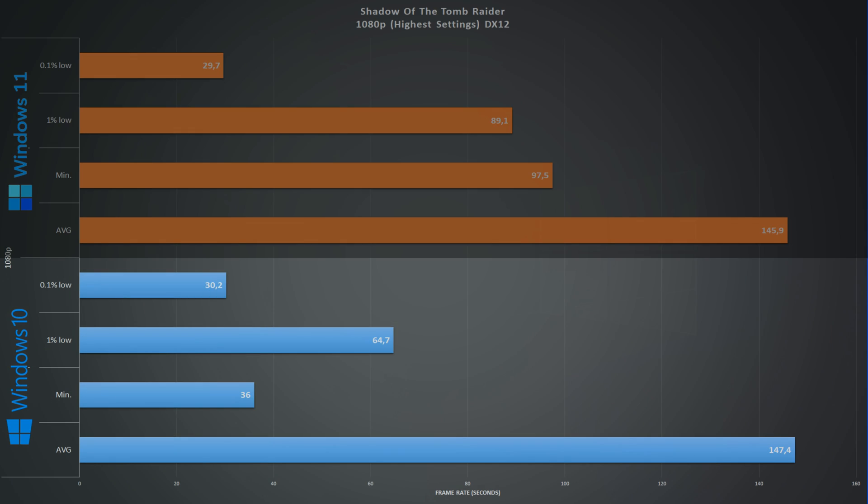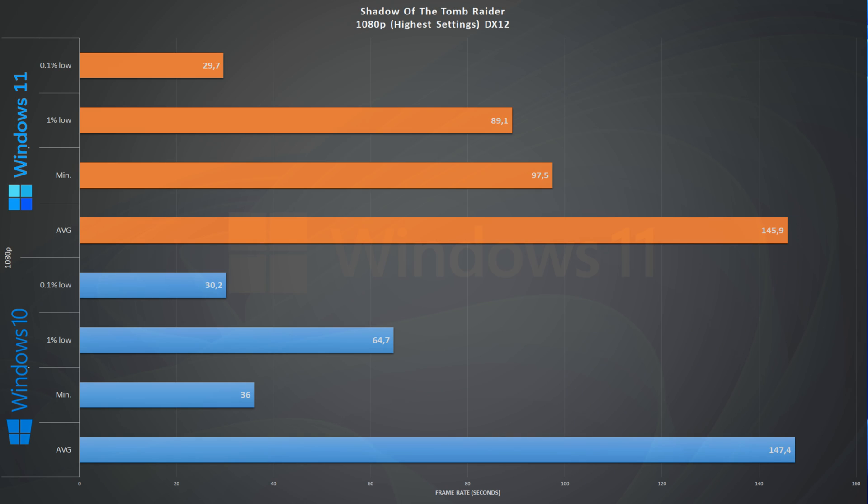Final game on this list: Shadow of the Tomb Raider at 1080p highest settings. Windows 10 we get an average of 147 frames per second and 65 1% lows. Looking at the numbers from Windows 11, we get an average of 146 frames per second and 89 1% lows. This is the only game where Windows 11 comes a little behind, but the difference is so small that it is pretty much irrelevant.